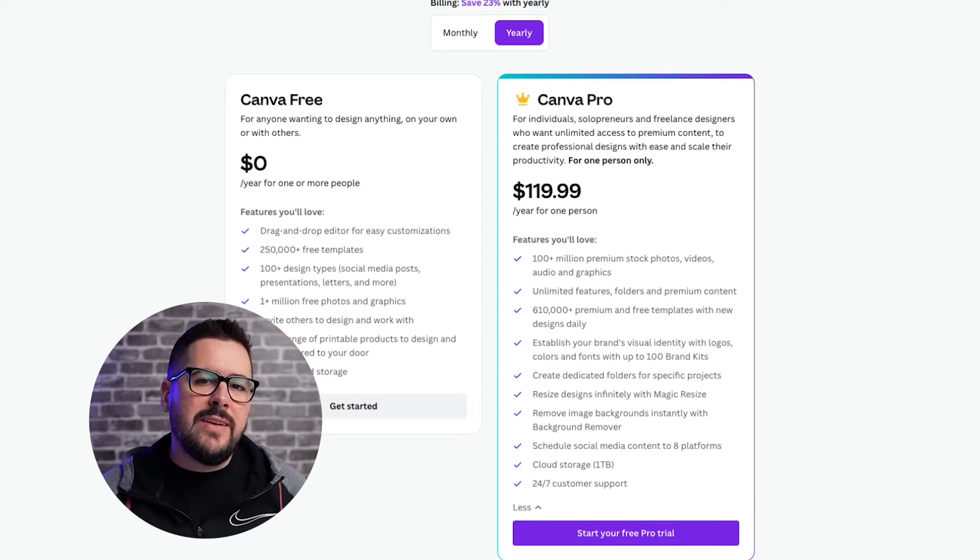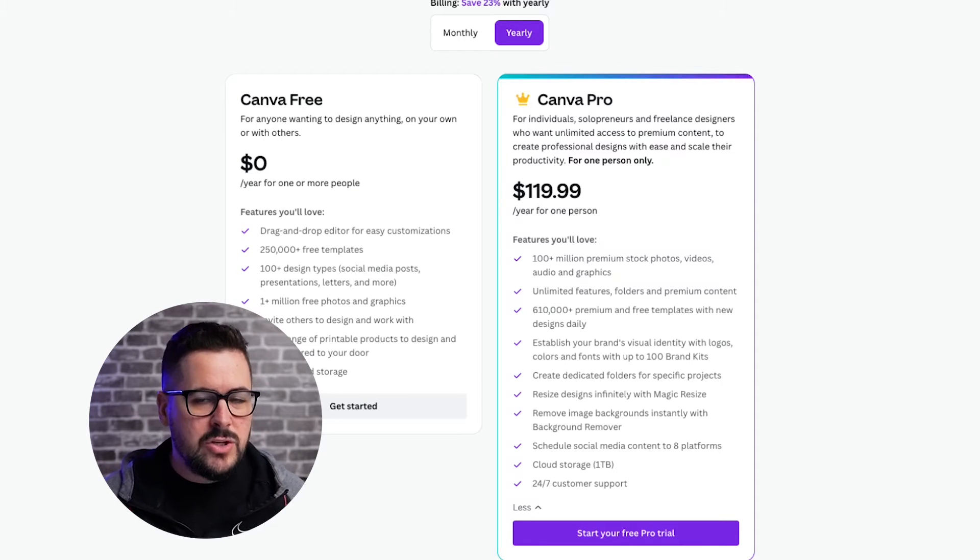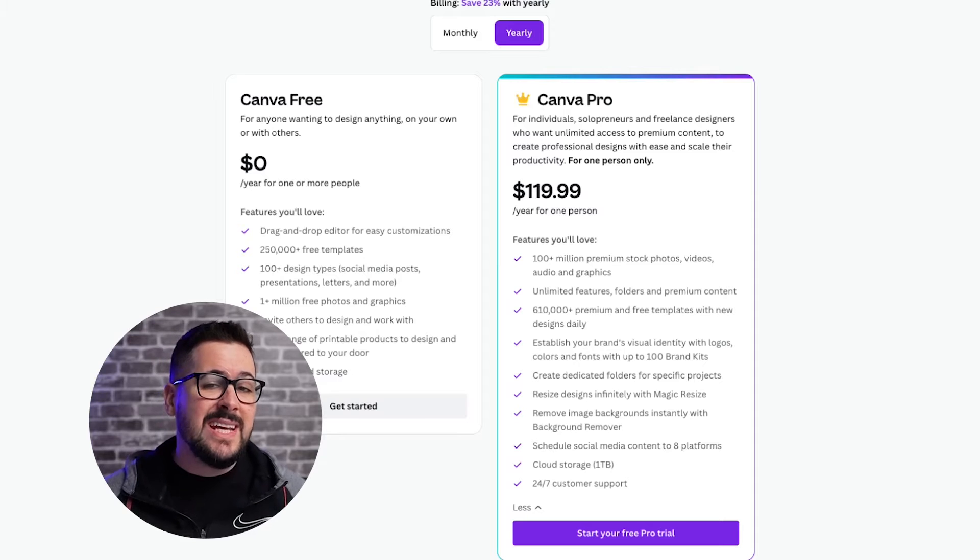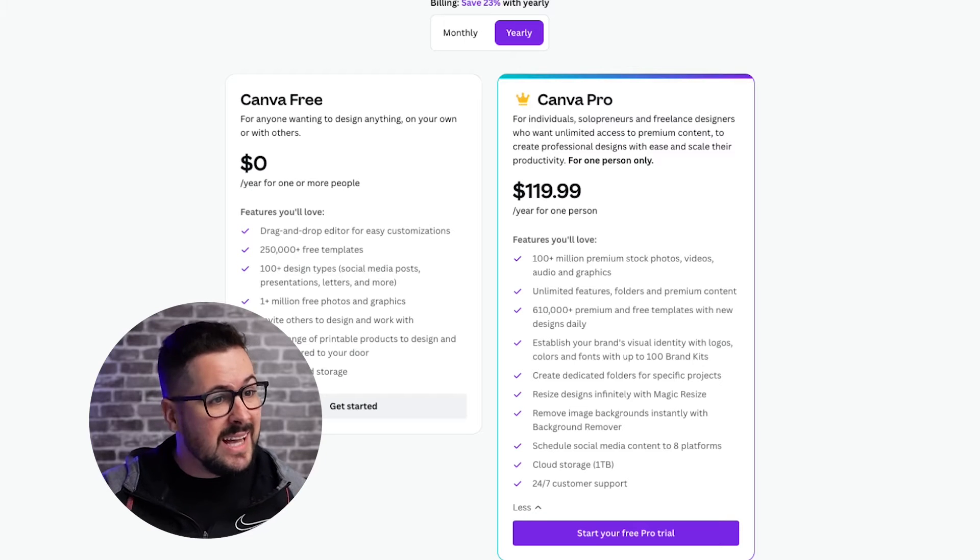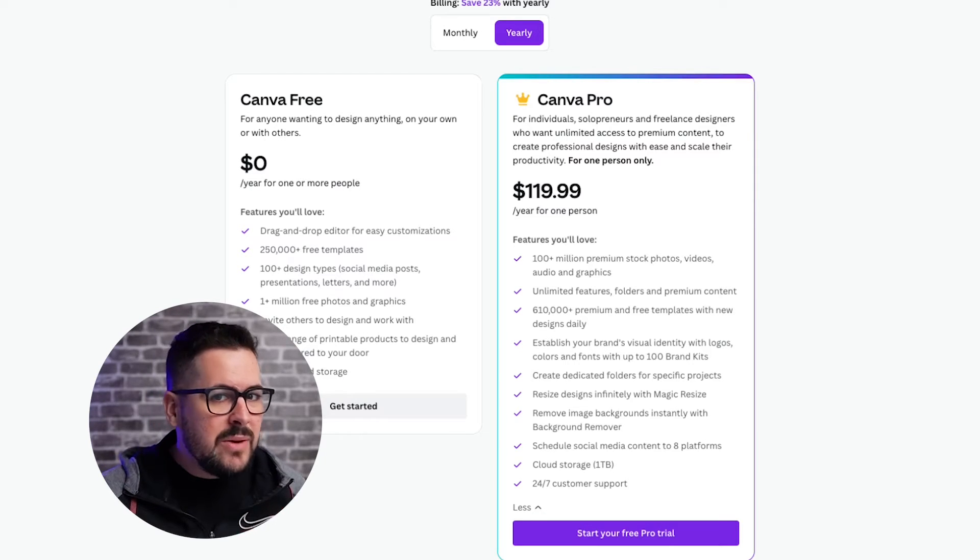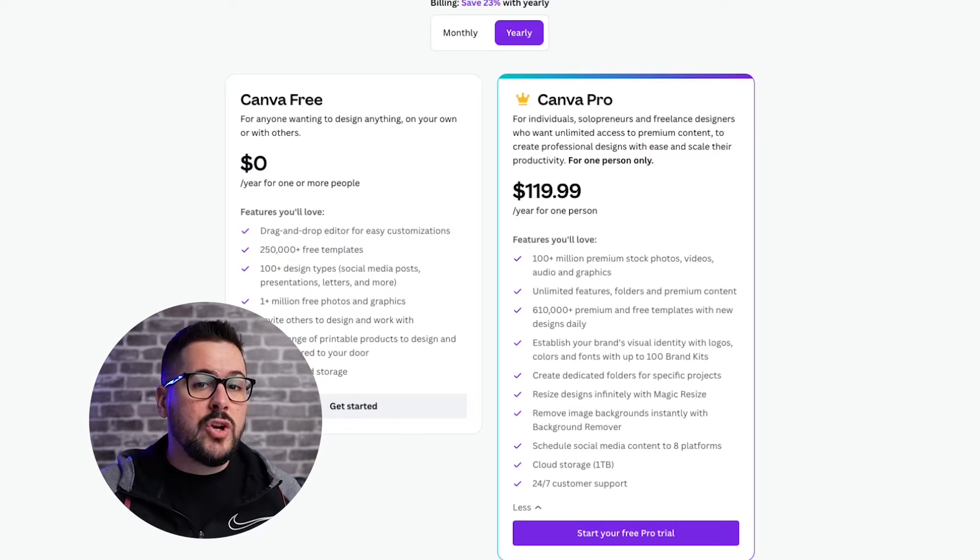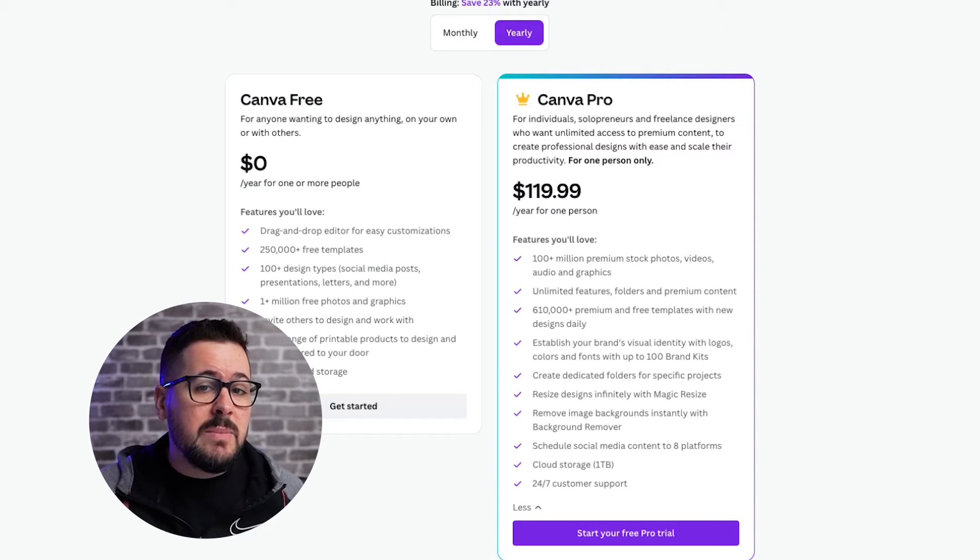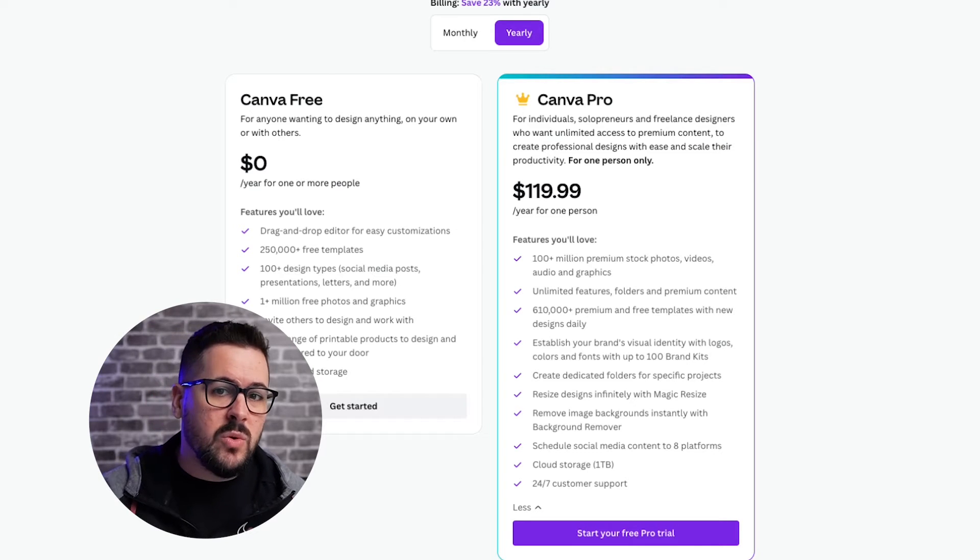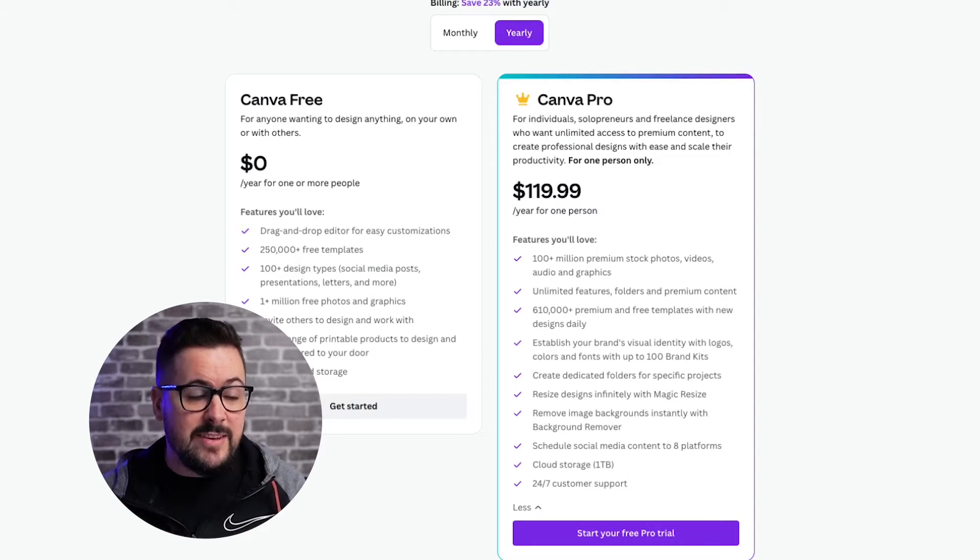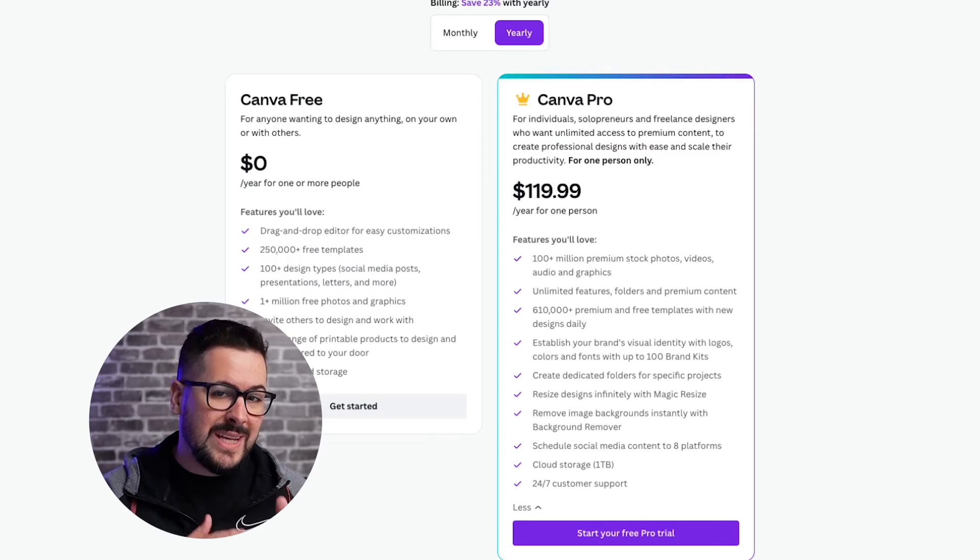So the first thing to know here is that with the free Canva account, you can get some pretty awesome features and the free account is really great. It does a lot of things, but I would highly recommend that you go with the pro option if you are doing print-on-demand specifically, because there's going to be a lot of features that you will likely need for your print-on-demand designs that you can only get in the pro account.